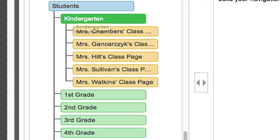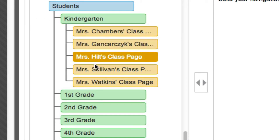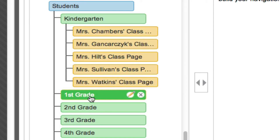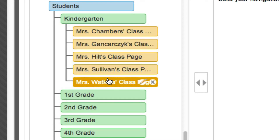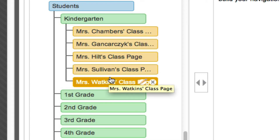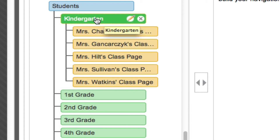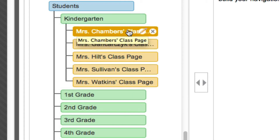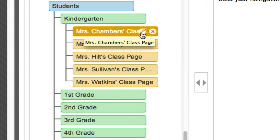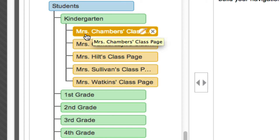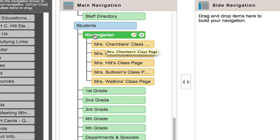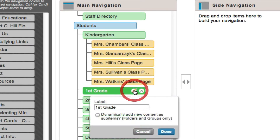Anytime I add new content to that folder, it'll dynamically be added to this menu as well. The reverse is not true — if I delete something from this folder, I still have to go in and manually delete the menu item, but it will give me a little icon letting me know there's a broken link. I did kindergarten already — first grade, do the same thing.